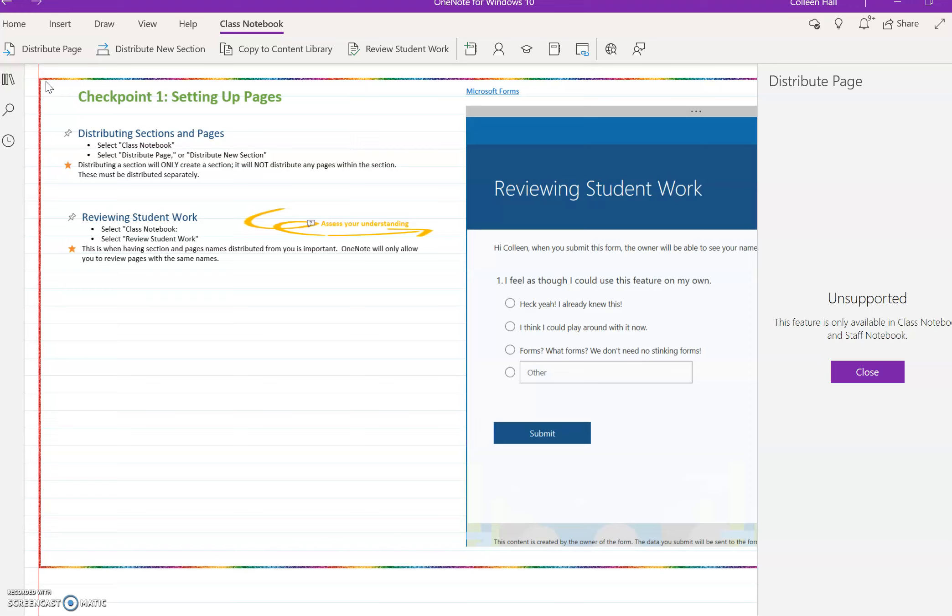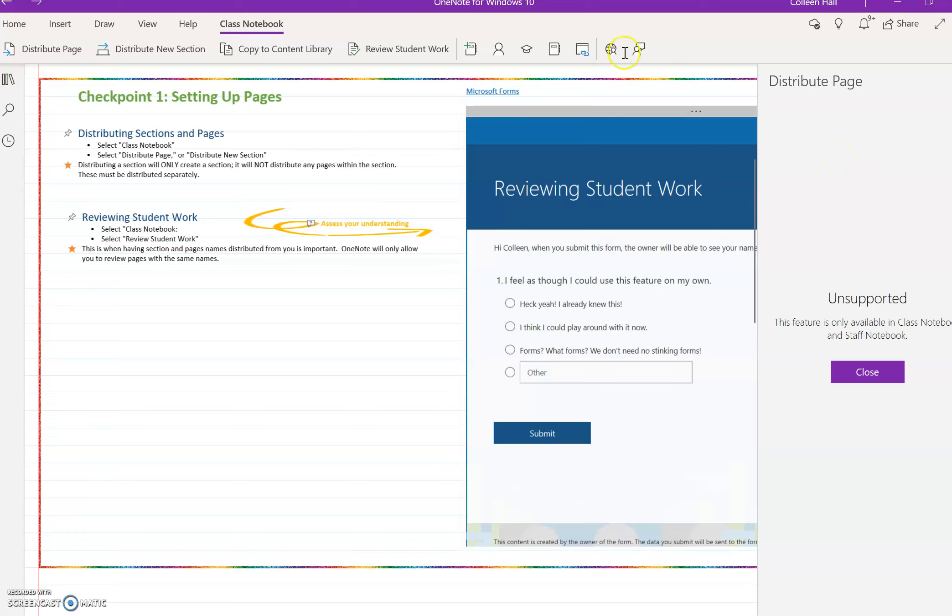When you're in a class notebook, all of the pages you've created will show up here. It'll be a drop-down menu, and you can simply select the page that you want.